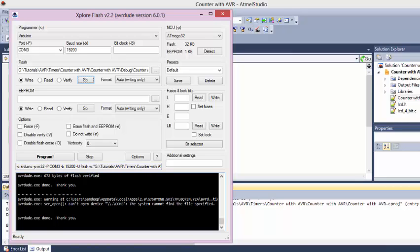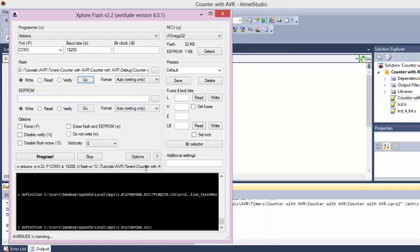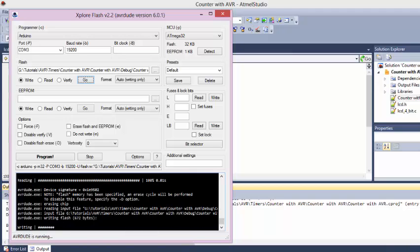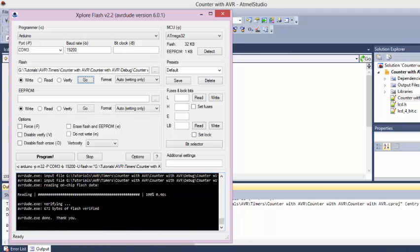I'll go ahead and flash the code. Board is not connected. This is simpler than the LED blinking program that we did. Okay, the board is connected. The code is transferred. Now we'll take you to the demo and show how it works.